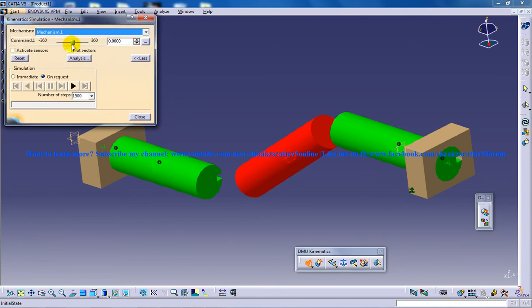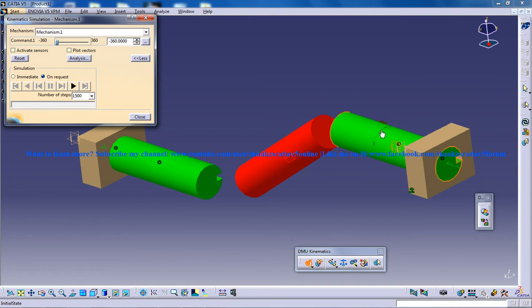Slide this particular slide bar to one end and hover your mouse on this object. As you can see here, there is an arrow.